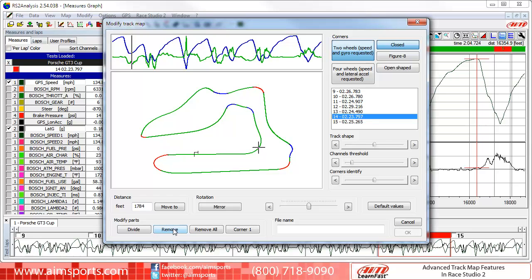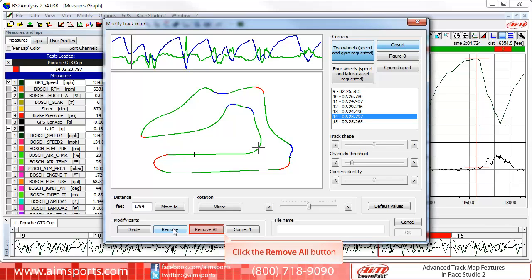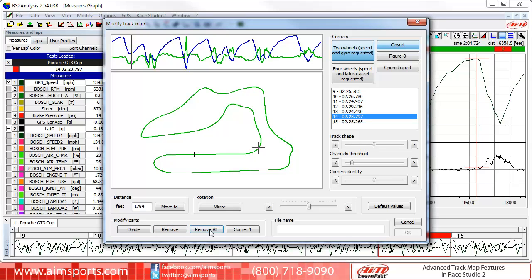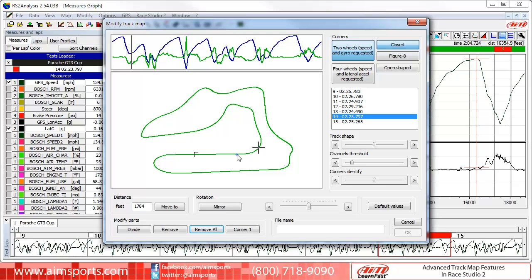You can continue to click on individual segments and then remove them, or you can simply click on the Remove All button to remove all of the segments. Now that we have removed all of the segments, you can create your own segments in several different ways. The first way is to click directly on the map where you would like to start a track segment, and then click on the Divide button. You have just created a new segment with a red color, which we will change in a moment.